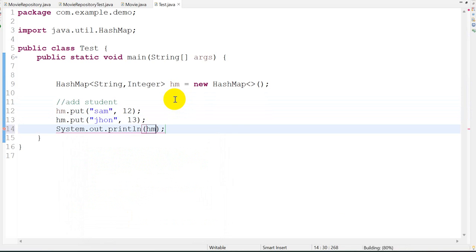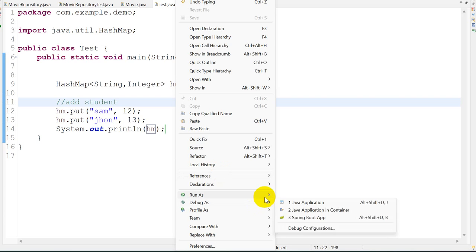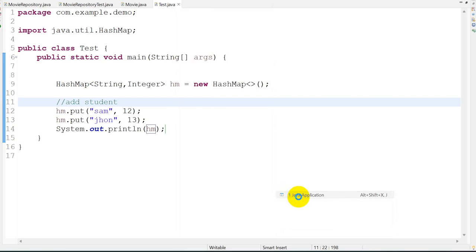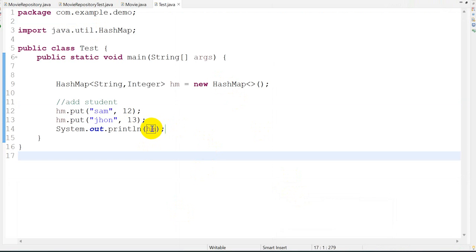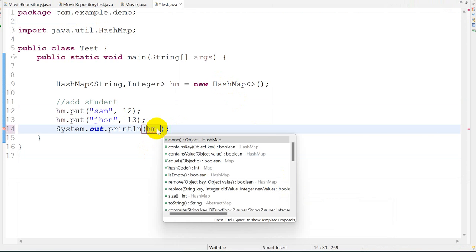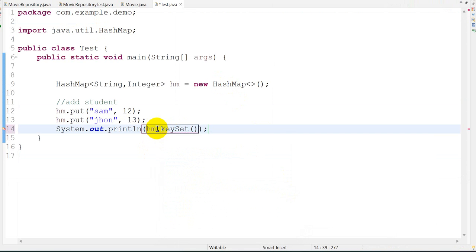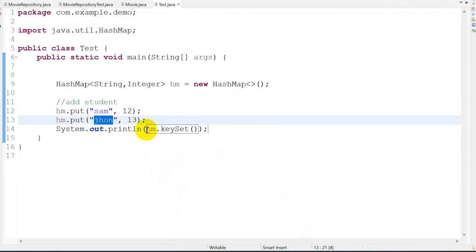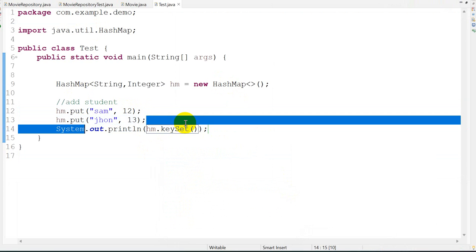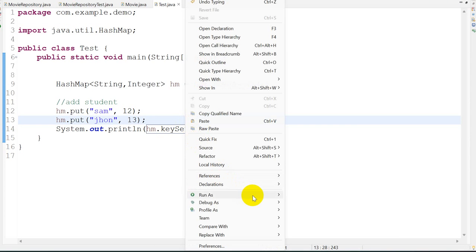Now if I want to print this HashMap, right click, run as Java application. Here we go. Now if I want to print only the names of the students, then we can give keySet, because this is a key, this is a value. Name is a key, age is a value. I want to just print the student names: hm.keySet. Right click, run as Java application. Here we go, John.